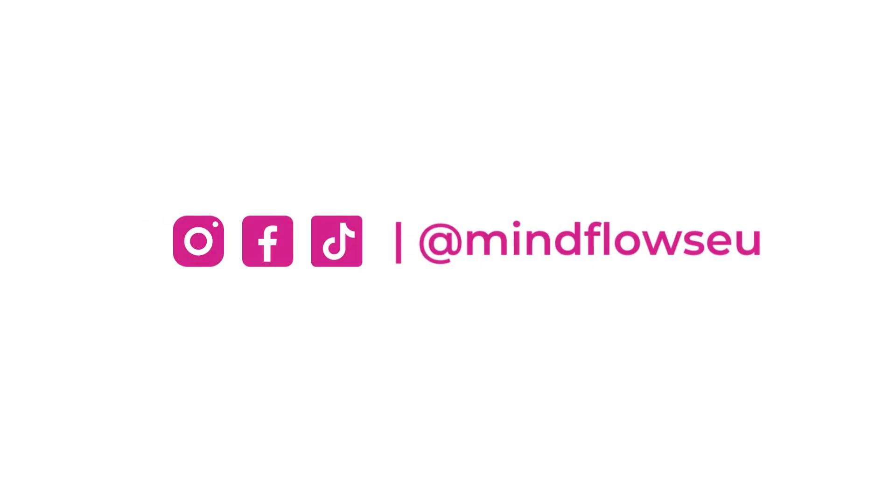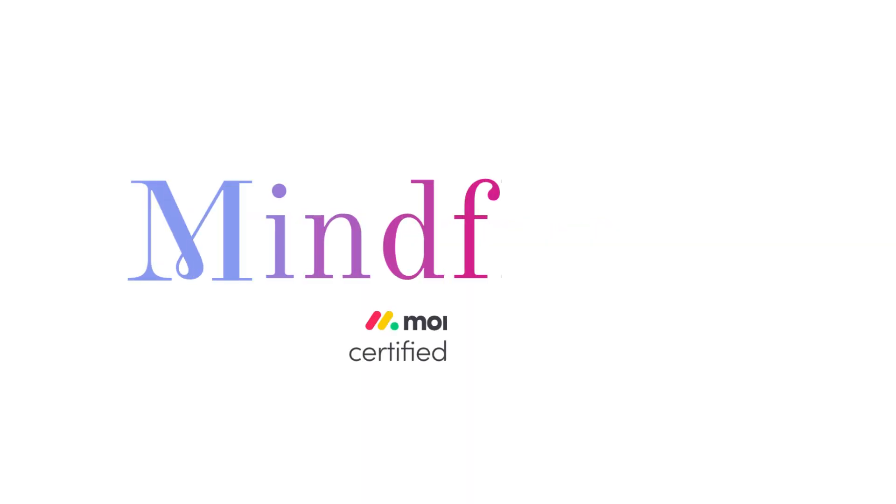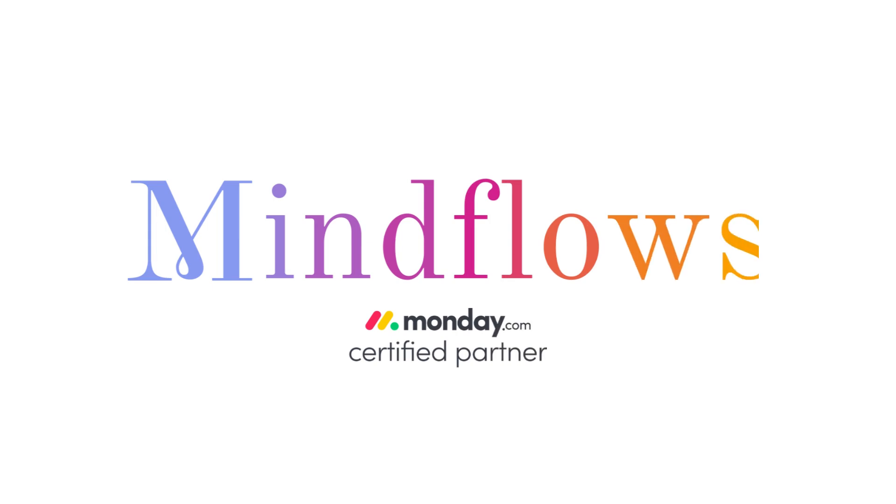Follow us for more Monday.com tutorials. We're MindFlows, a certified Monday.com partner.